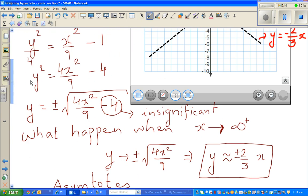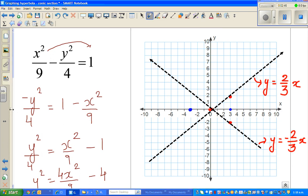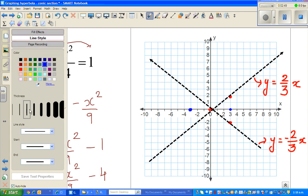Let us plot that using a darker blue color. We have one vertex here and the other vertex here. Your hyperbola approaches the asymptote, hits the vertex, and curves away like this.